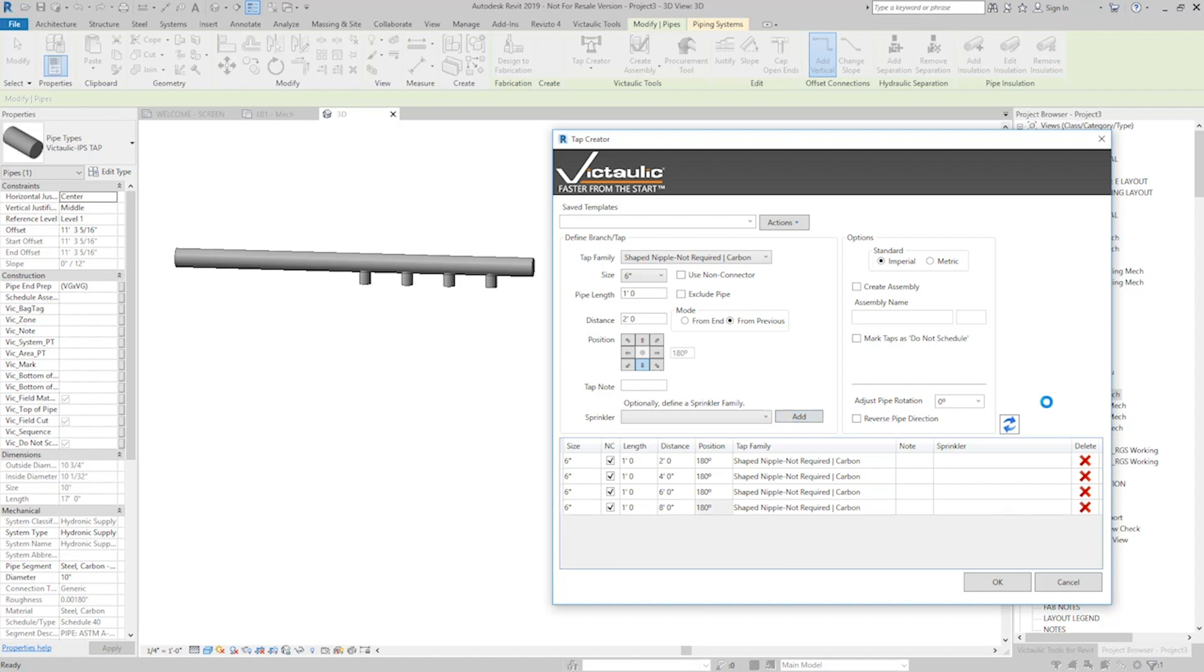Now I could stop there. If we were connecting into pumps from this header, then I could use the Revit Align command and line right up to the drops and connect in from there.